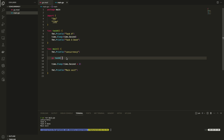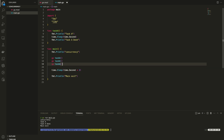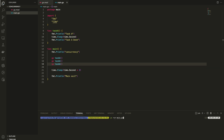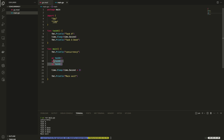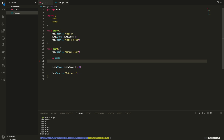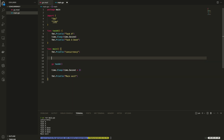Now we have to create multiple goroutines. We are going to create three goroutines and do parallel execution. First, we are going to do a basic example without waiting. Then we are going to use WaitGroups — that is what we are going to explain.